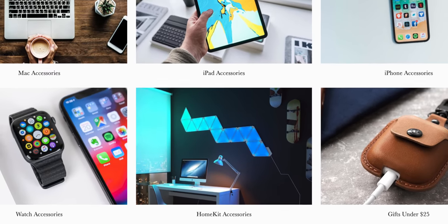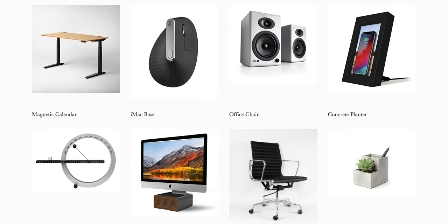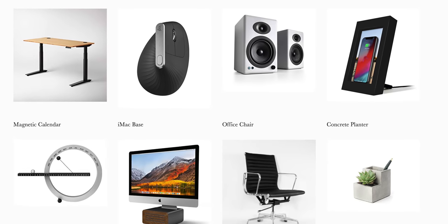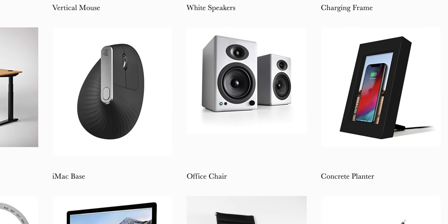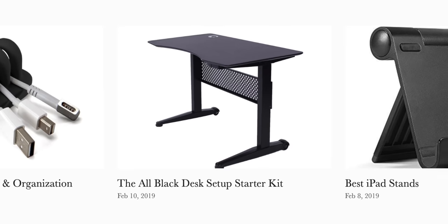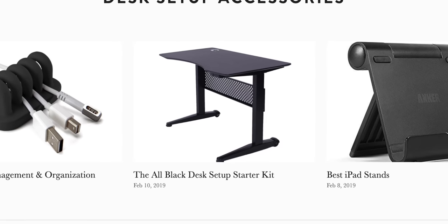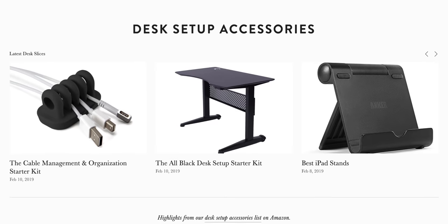Before we get started, you already know that I have to mention you can get some amazing desk and office accessories for your Apple-based setup at MySlicedApple.com. I'm going to leave those links down below.